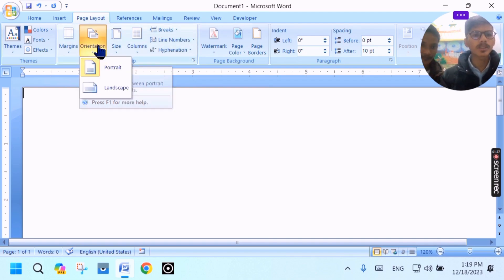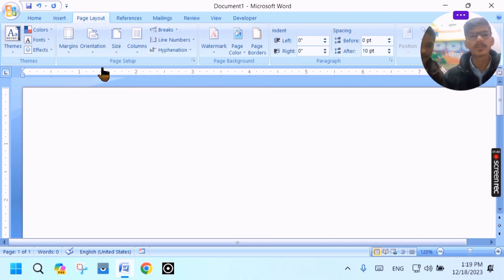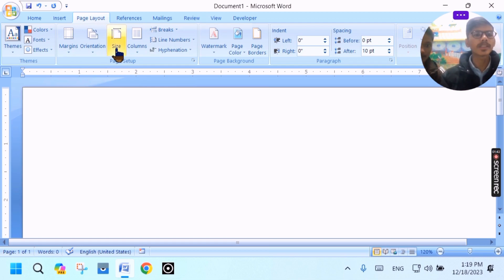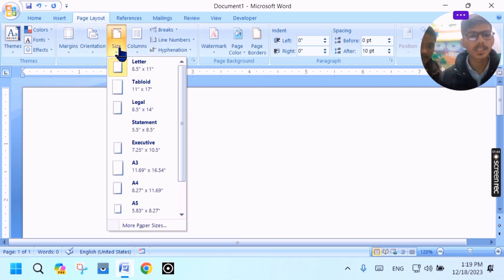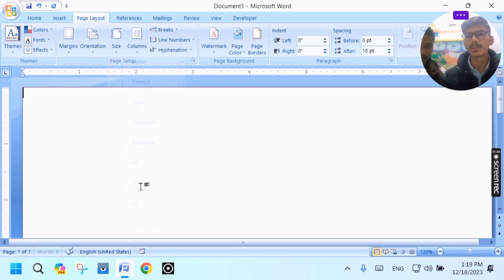We will click on orientation. We will click on the size. We will click on the page layout.